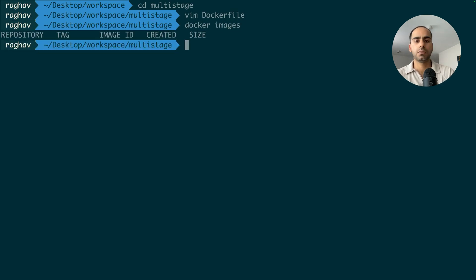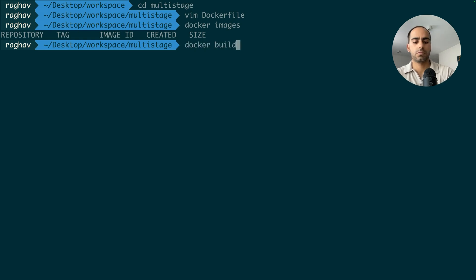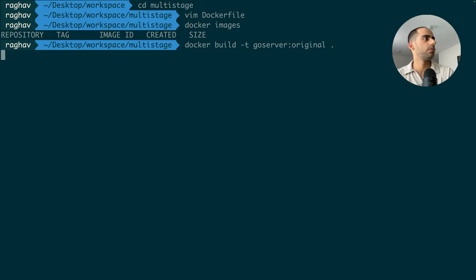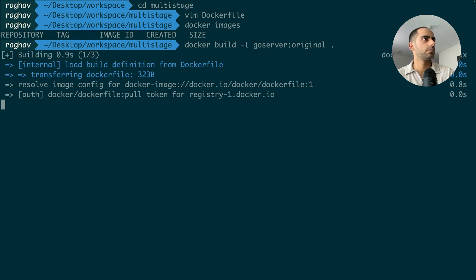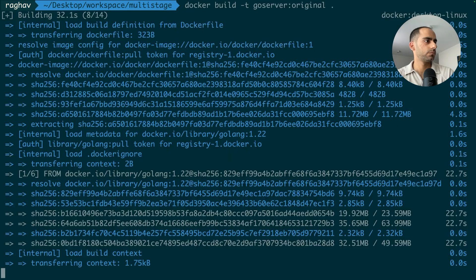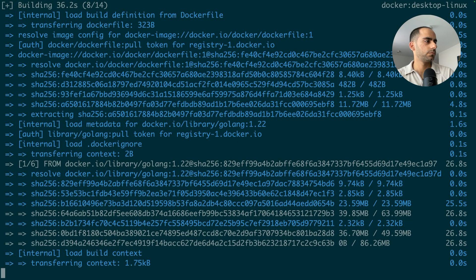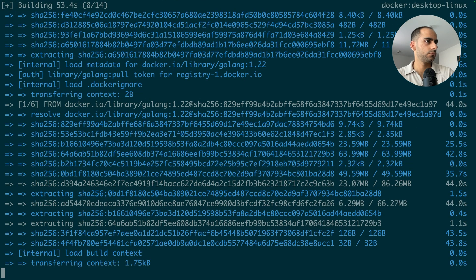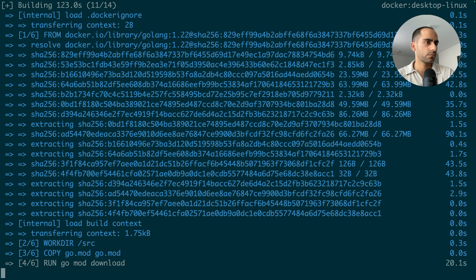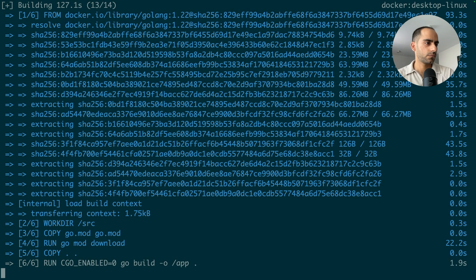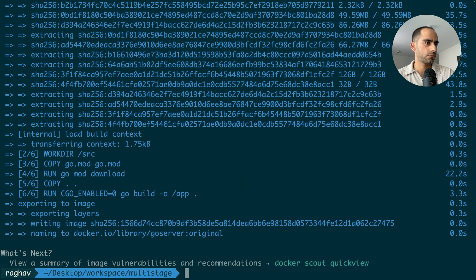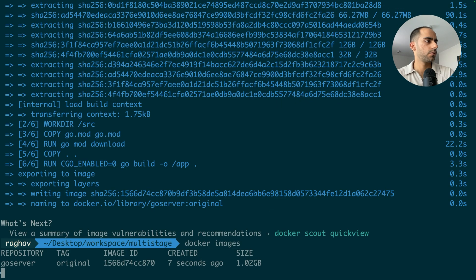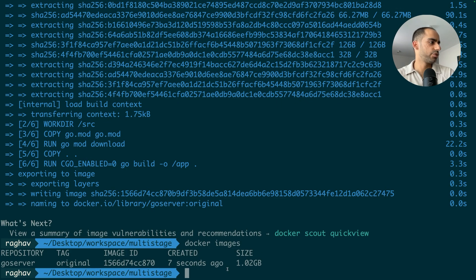We've got nothing. Okay, let's do Docker build. The build is finished, and this image is 1 GB.